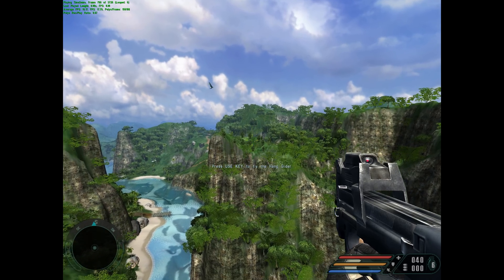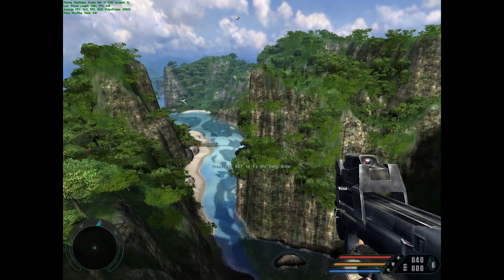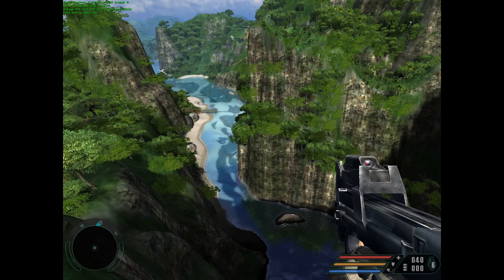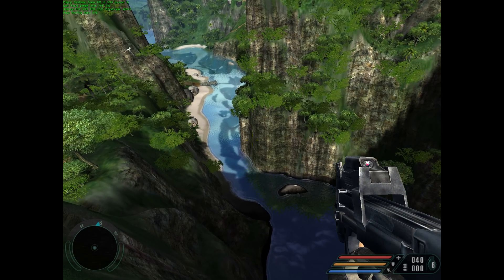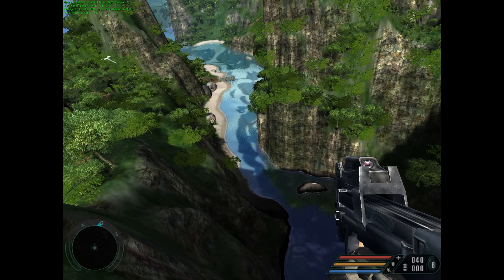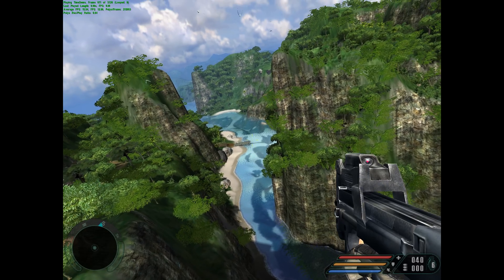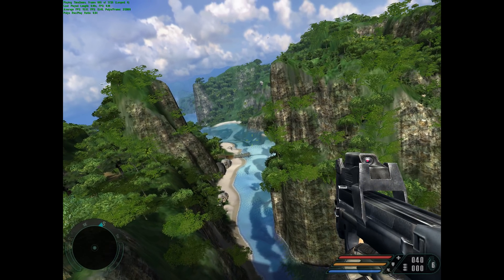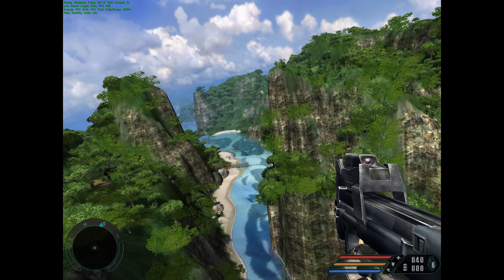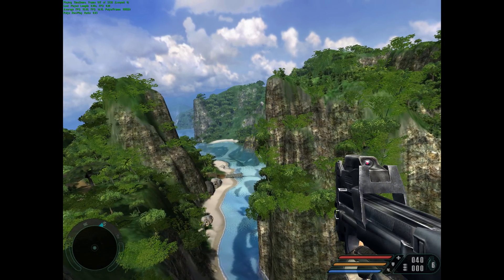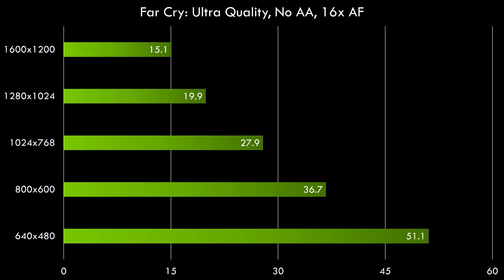Let's test a few games. This is Far Cry running at 1600x1200 with 16x anisotropic filtering. And here are some graphs. 15.1 FPS is we're getting at the 1600x1200 resolution, but even at 640x480, we're not hitting 60 FPS. So this video card is not something I would recommend for playing more modern Windows XP retro games.